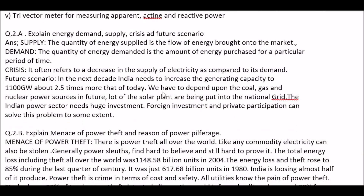Next question: explain energy demand, supply crisis, and future scenario. Answer: supply — the quality of energy supplied is the flow of energy brought onto the market. Demand — the amount of energy purchased for a particular period of time. Crisis — it often refers to a decrease in the supply of electricity as compared to its demand.